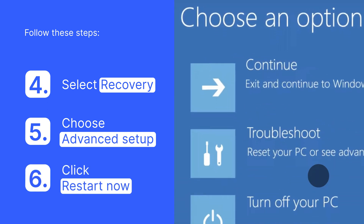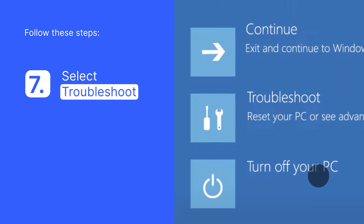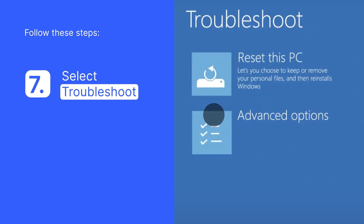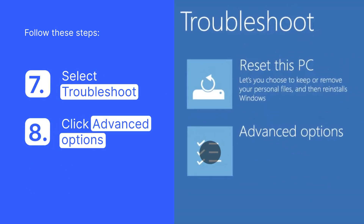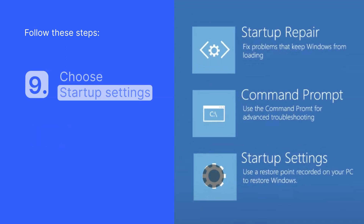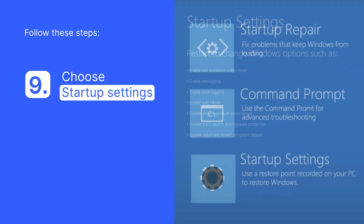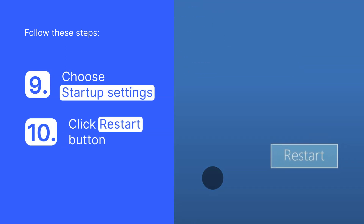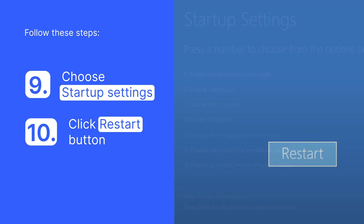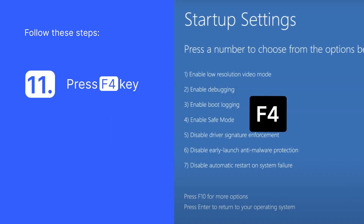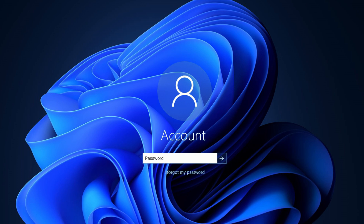Once redirected to the Options screen, select Troubleshoot. Click Advanced Options. Choose Startup Settings and click the Restart button. The last thing you must do is press the F4 key and you will get into Safe Mode.